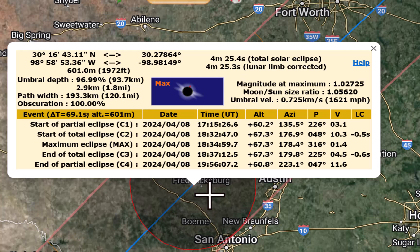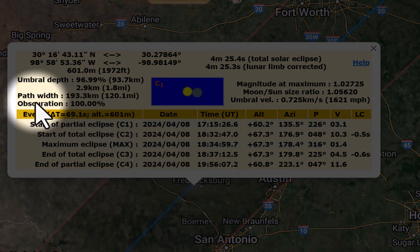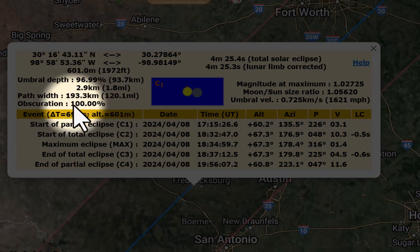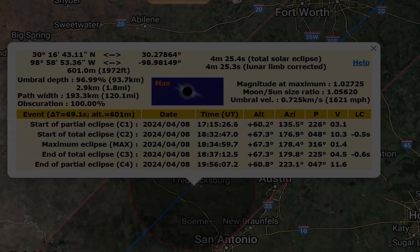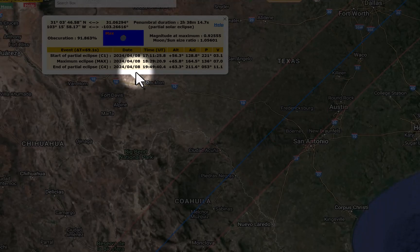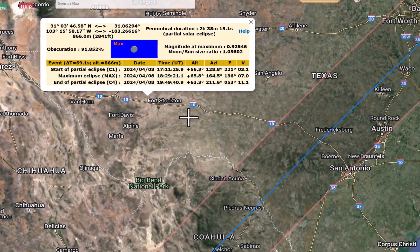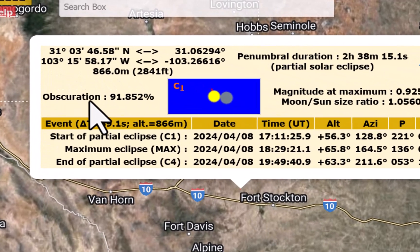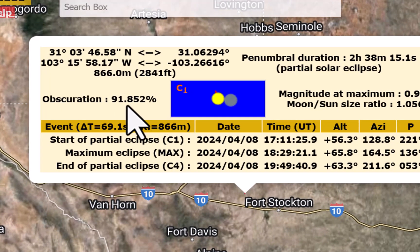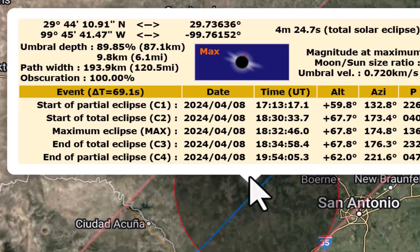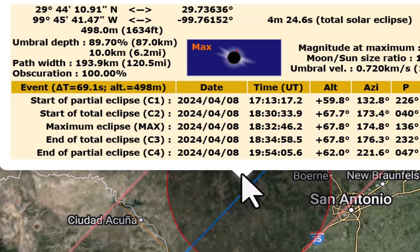Now there's a bunch of stuff in the pop-up window, so I'm going to point out the most important things. First of all is obscuration. If you're within the path of totality, this will read 100% — that means the entire face of the sun will be completely blocked by the moon at the peak of the event. If you're outside, just pick a random spot, you see that obscuration is no longer 100%. Out here, about 91-point-something percent — let's call it 91% of the sun's face will be covered by the moon. It's a partial eclipse. Everything that we want is in the path of totality though, so obscuration is a big one.